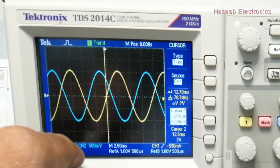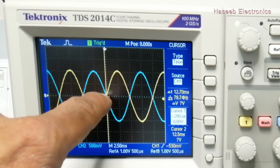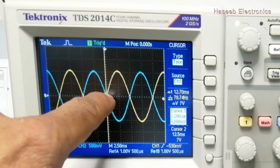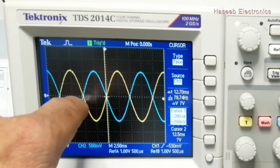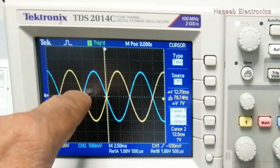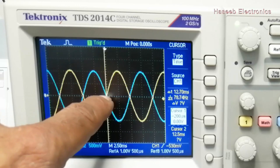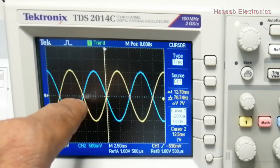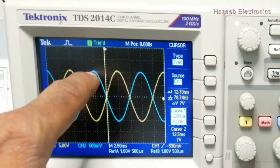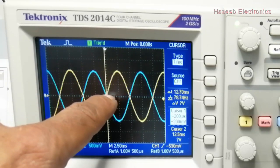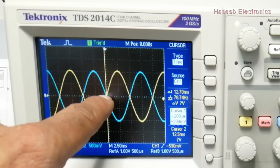If I put 180 degrees, now we can see the yellow signal is starting from zero degrees, but the blue signal started here and reached its positive peak, then returns at 180 degrees. The positive peak started before and returned from positive peak to center value, so the phase difference is 180 degrees.